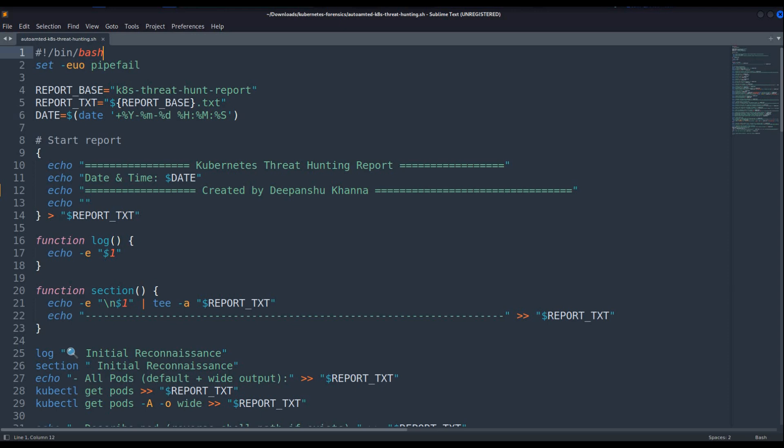Now, this particular video came about because I was getting a lot of comments on LinkedIn saying that I forgot or missed to tell you how we will automate the Kubernetes forensics. I actually uploaded the shell script but some people are facing issues with the script.